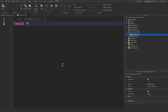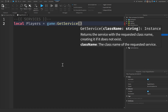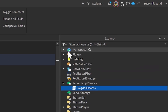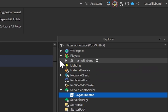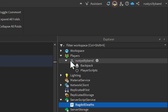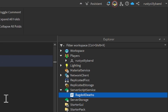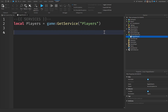Starting up here at the top, let's say local players will be equal to game:GetService('Players'). If you're unaware of what the Players service is, it is the Players service you'll see right here inside of the Explorer. This holds my player right here, but for you it will hold your player, and it will hold all the other players inside of your game as well.